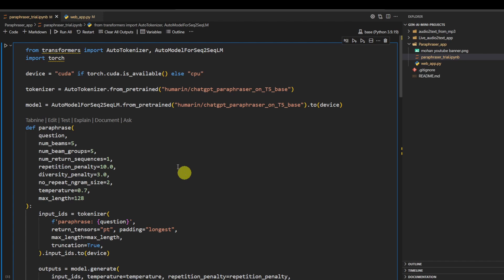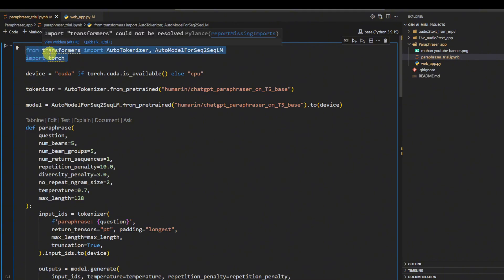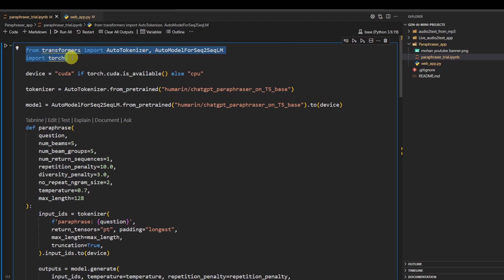Here we are using the Hugging Face Transformers library to load the paraphrasing model and the tokenizer, and PyTorch. Here we are using it just to operate on the device, which device we want to choose.